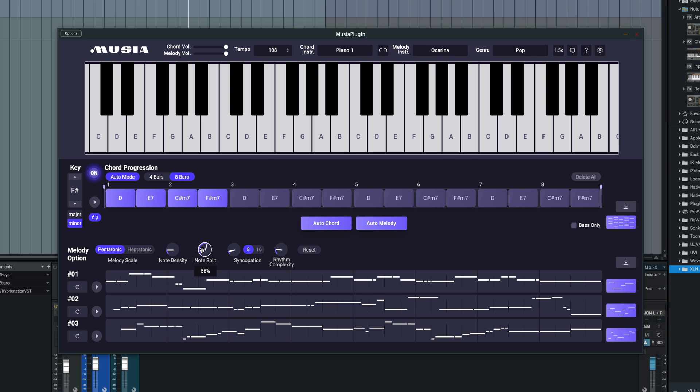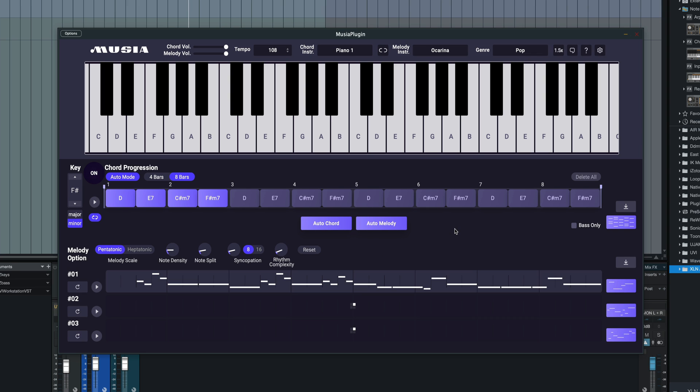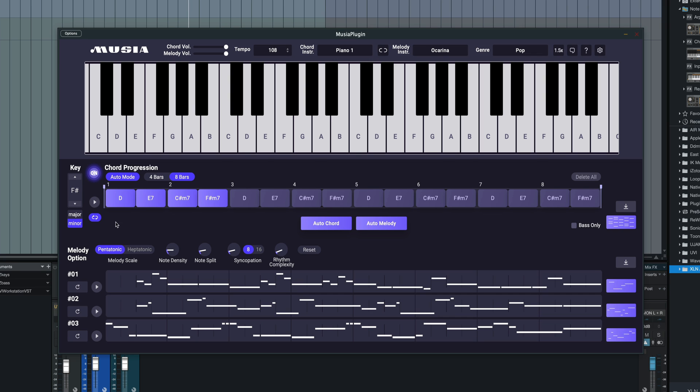We're going to go down with the note density, note split, not much syncopation, and down with the rhythmic complexity. So this is going to change the type of melody we can generate here. So now we'll do our auto melody based upon this new chord progression. And here's what we get for our first melody.